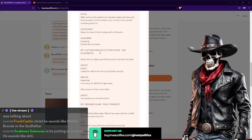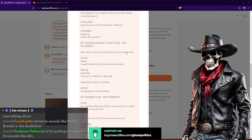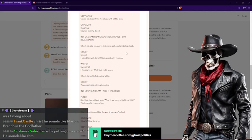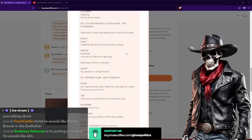Introduction: old San Francisco Steakhouse Day, flashback scene. Ghost sits at a table, eye twitching as he cuts into his steak. Angrily, Ghost says: I asked for well done. This is practically mooing.